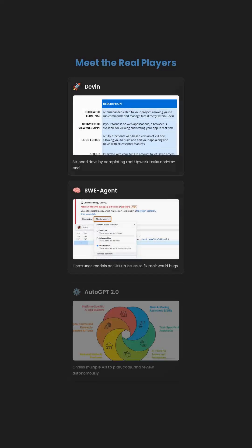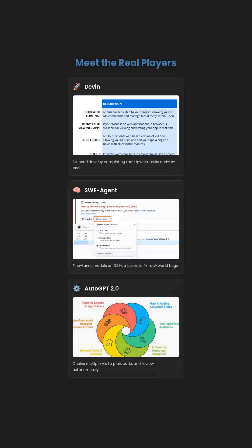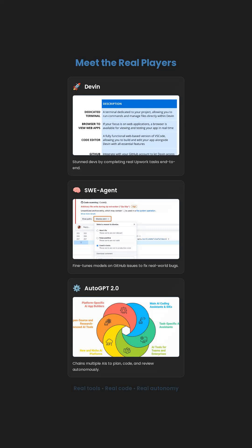SWAgent fine-tunes open-source models on GitHub issues—it fixes bugs, not just predicts text. AutoGPT 2.0 and OpenDevon chain multiple AIs together: one plans, one codes, one reviews.